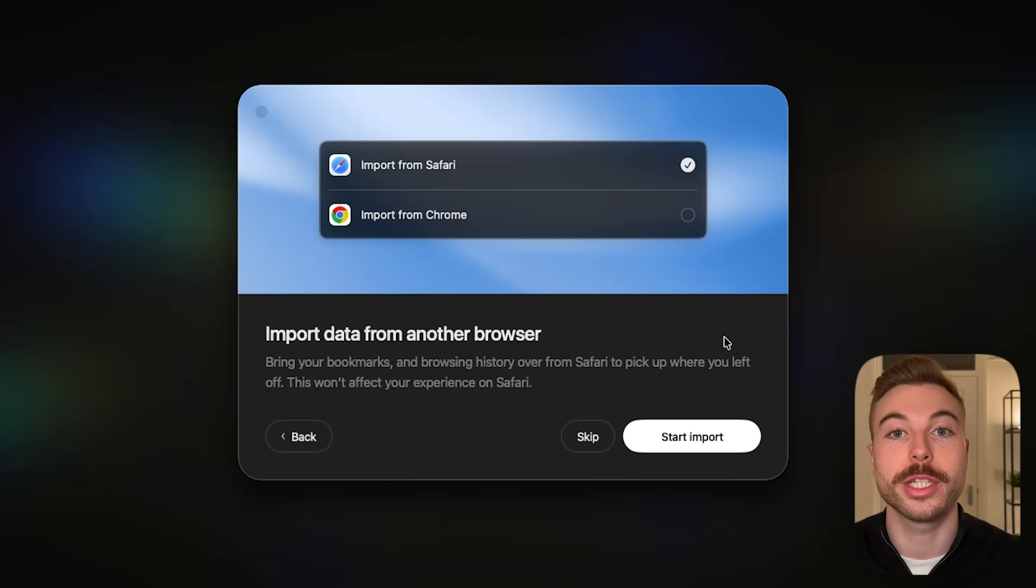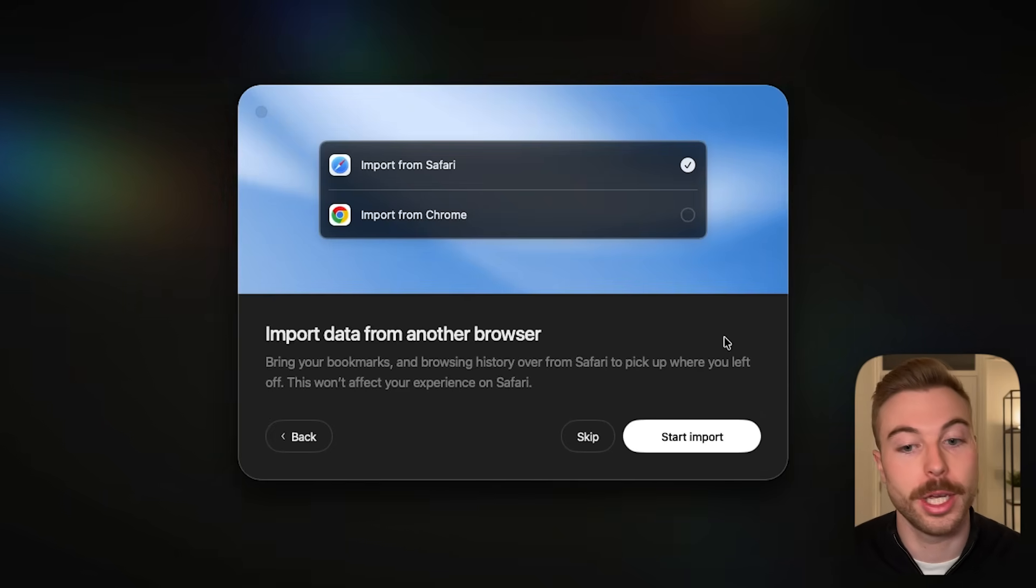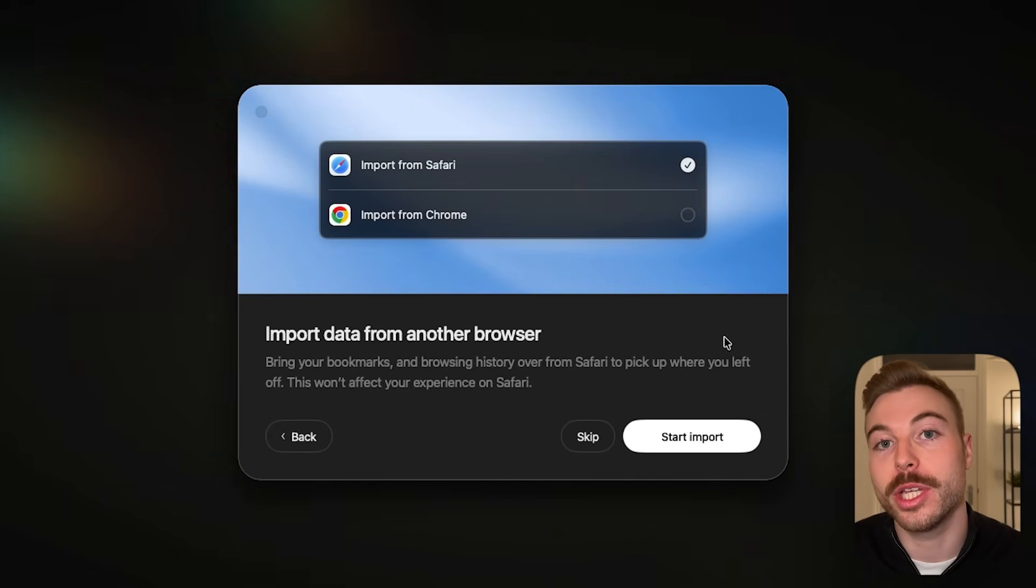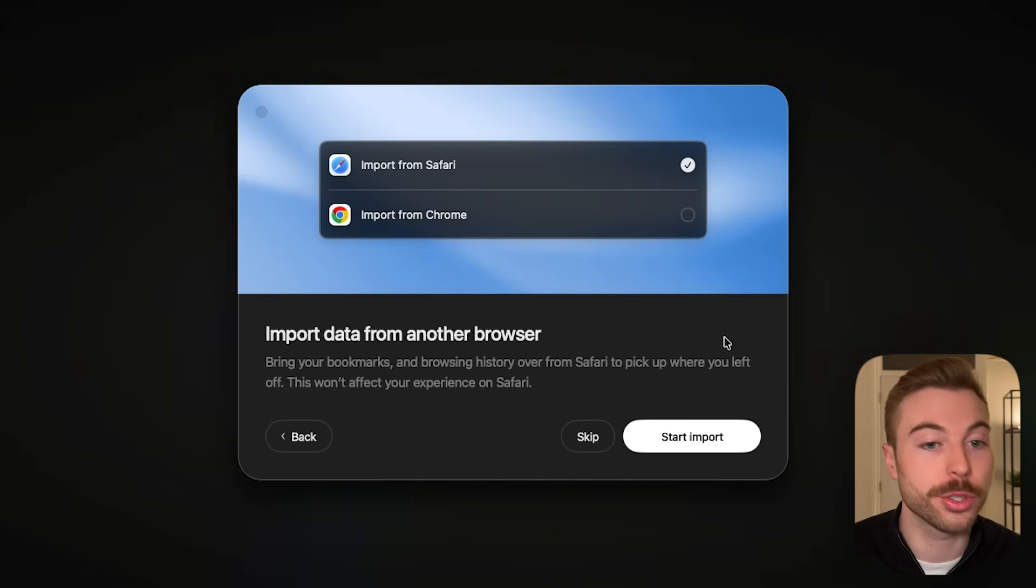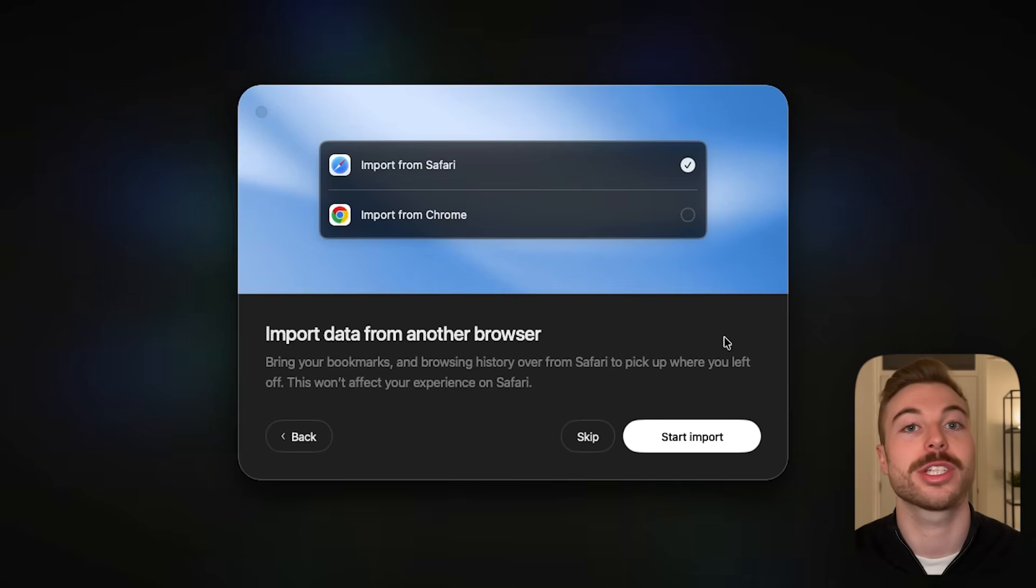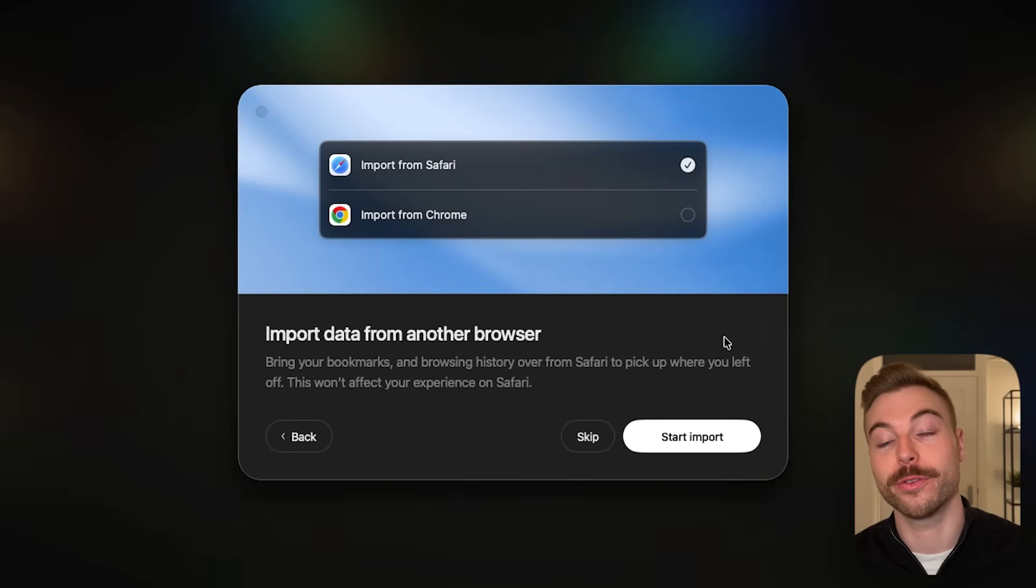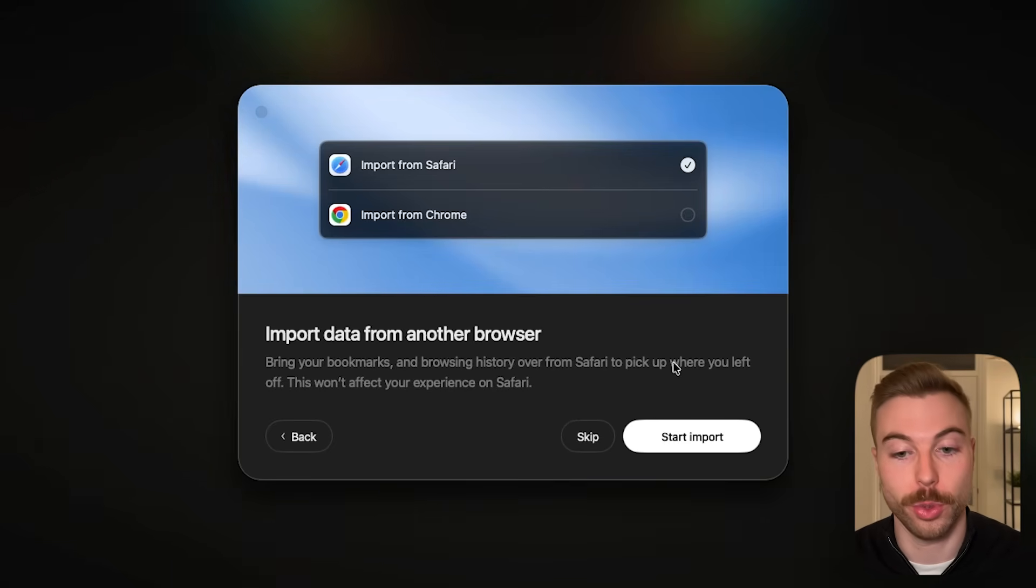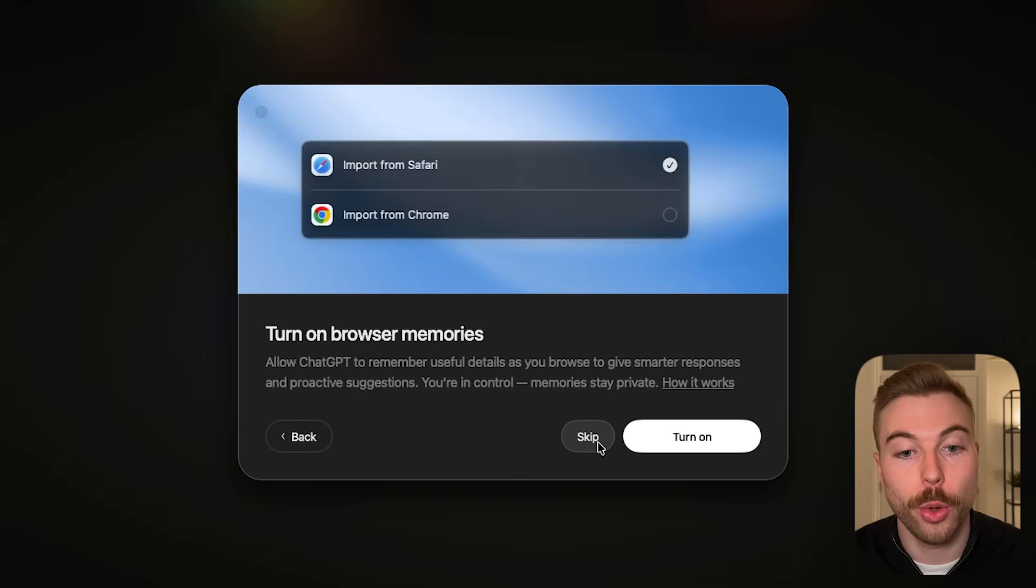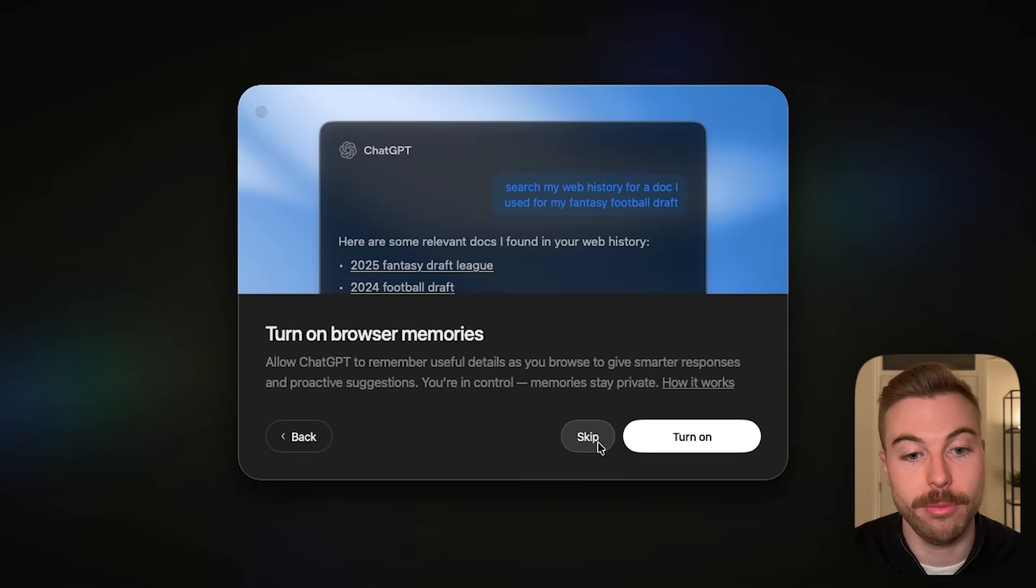We're going to do log in with ChatGPT. Once you've logged in your screen should look something like this. You're able to import all of your different passwords, activities, bookmarks, everything like that from a different browser if you want to. We're going to skip that for today.